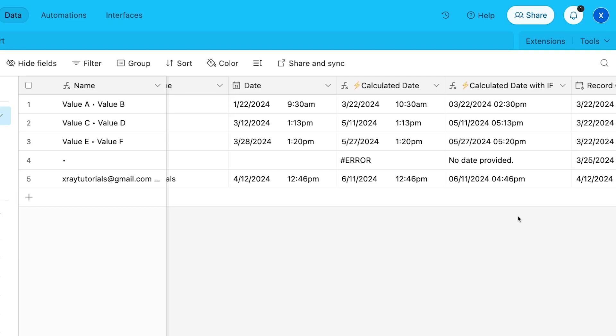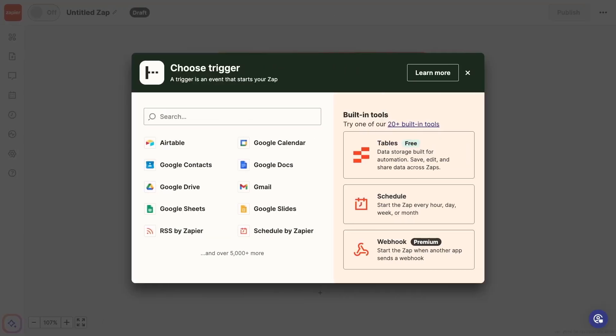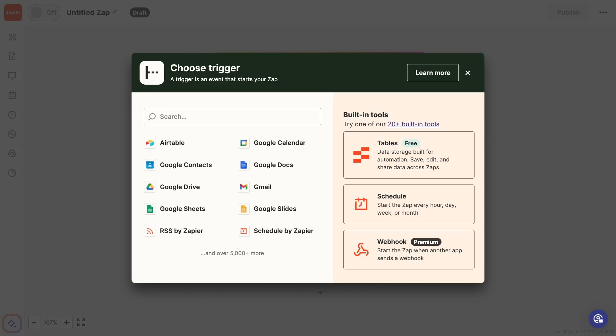This first Zap has been successfully set up to send data to Airtable. Now let's build the second Zap, which will run after your specified delay.